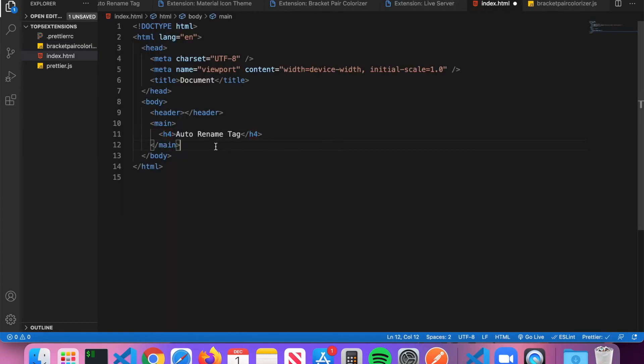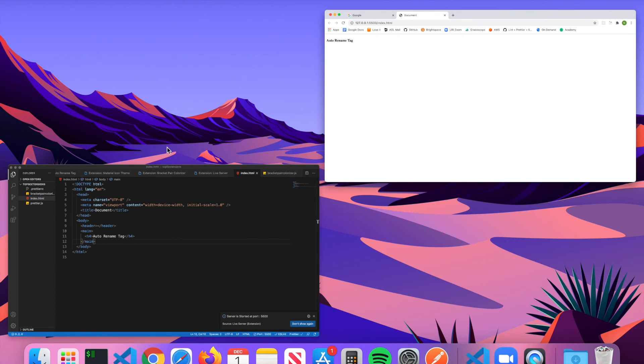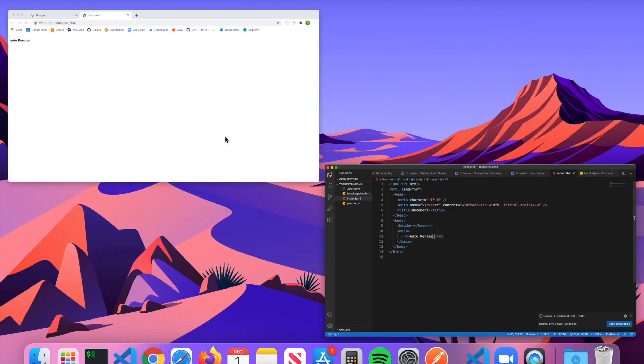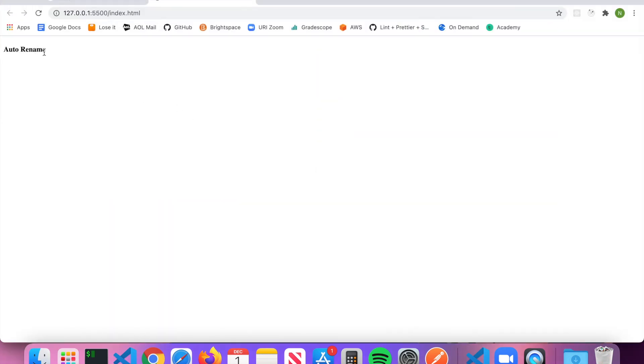All I have to do is click this little button down here called Go Live, and it will launch the server into my browser. You can see here it says Auto Rename Tag. Now if I want to change this to just Auto Rename and hit save, going back you can see that it automatically updated.